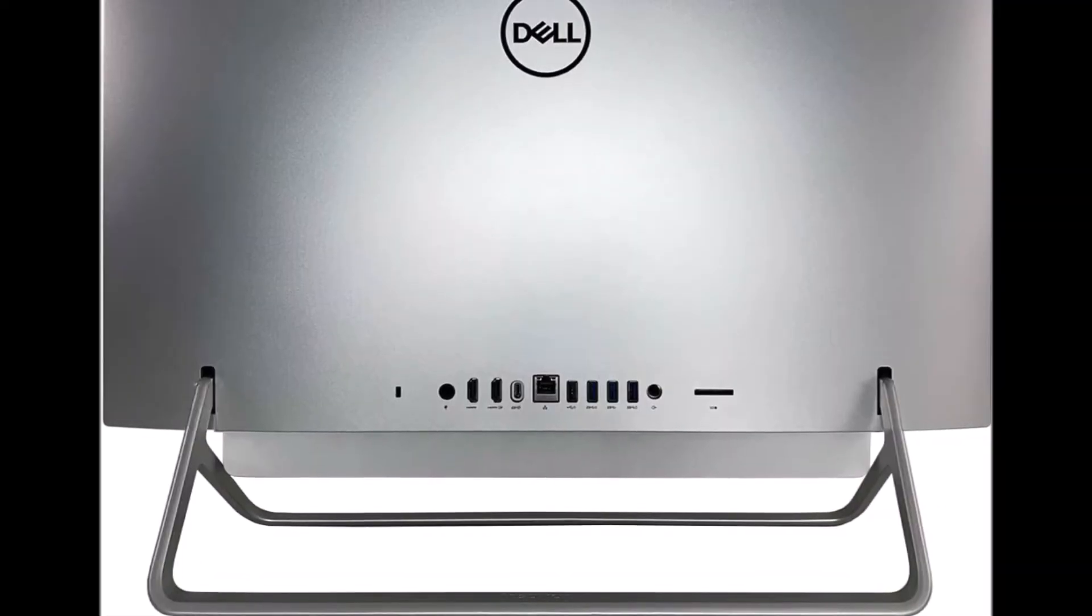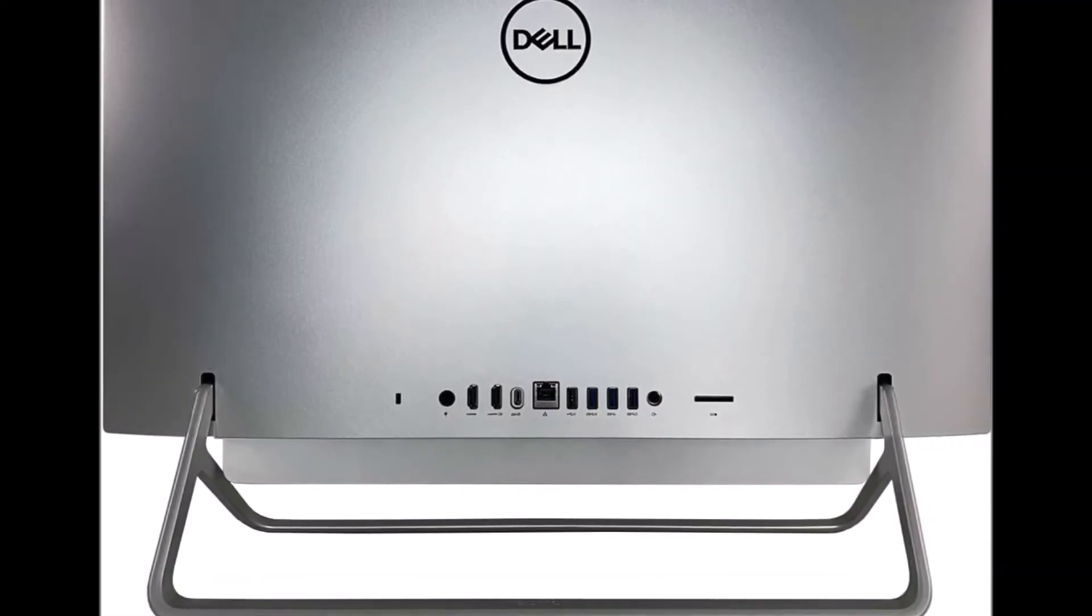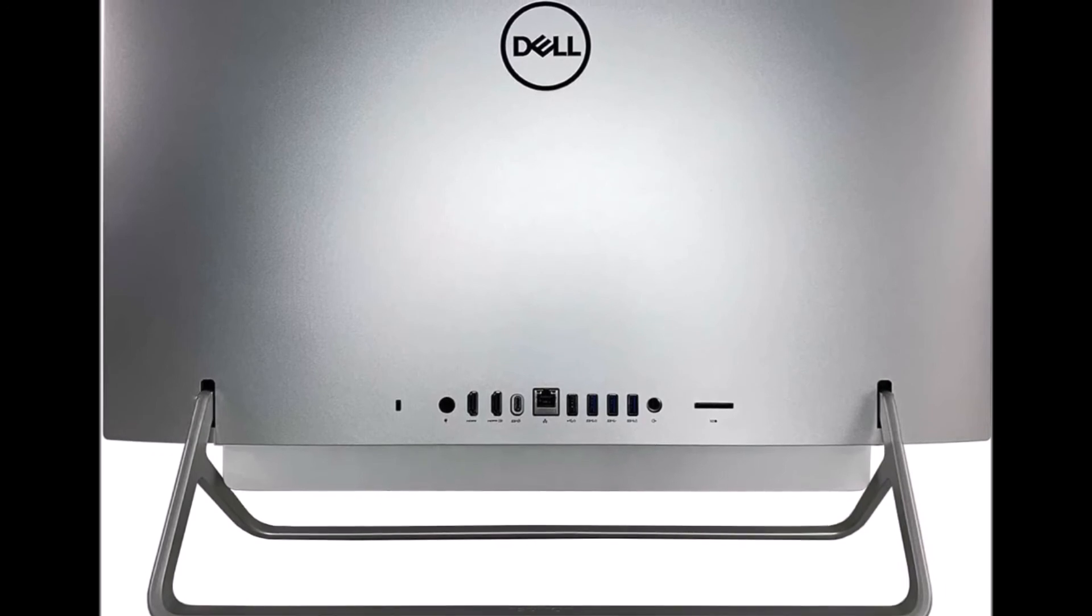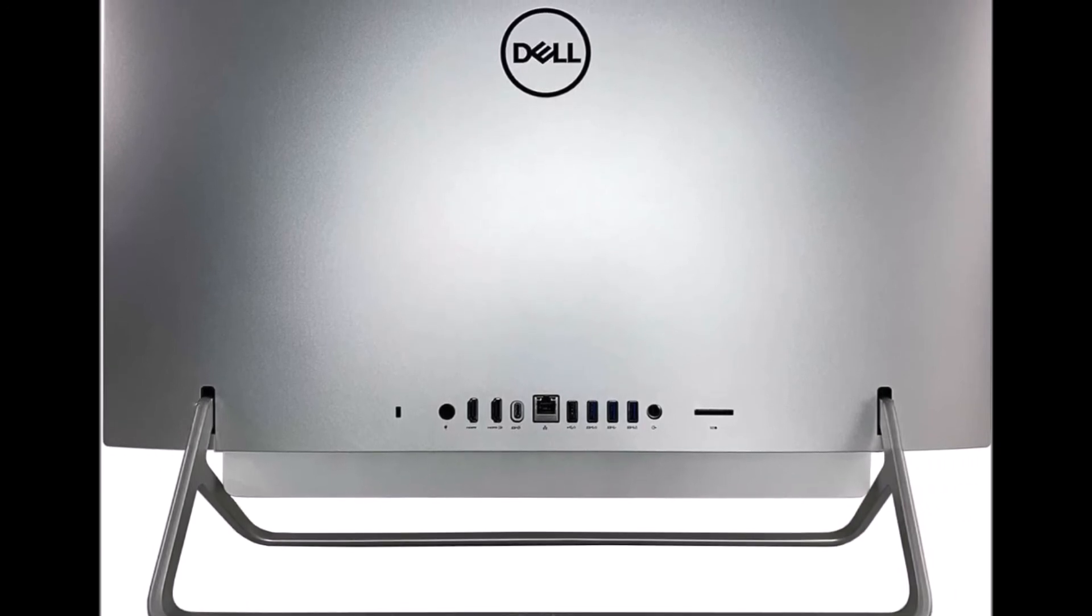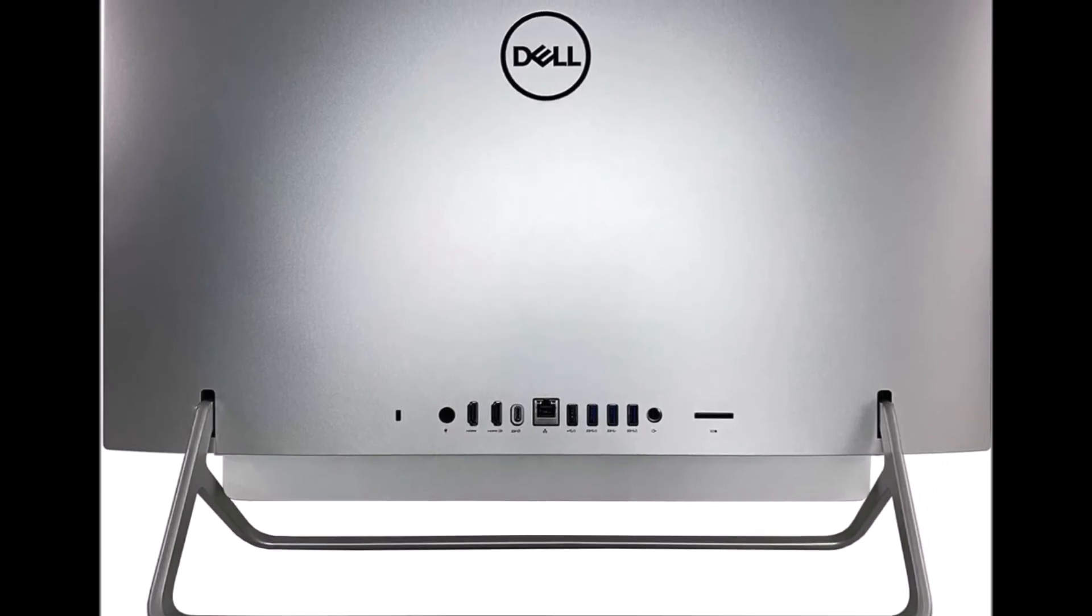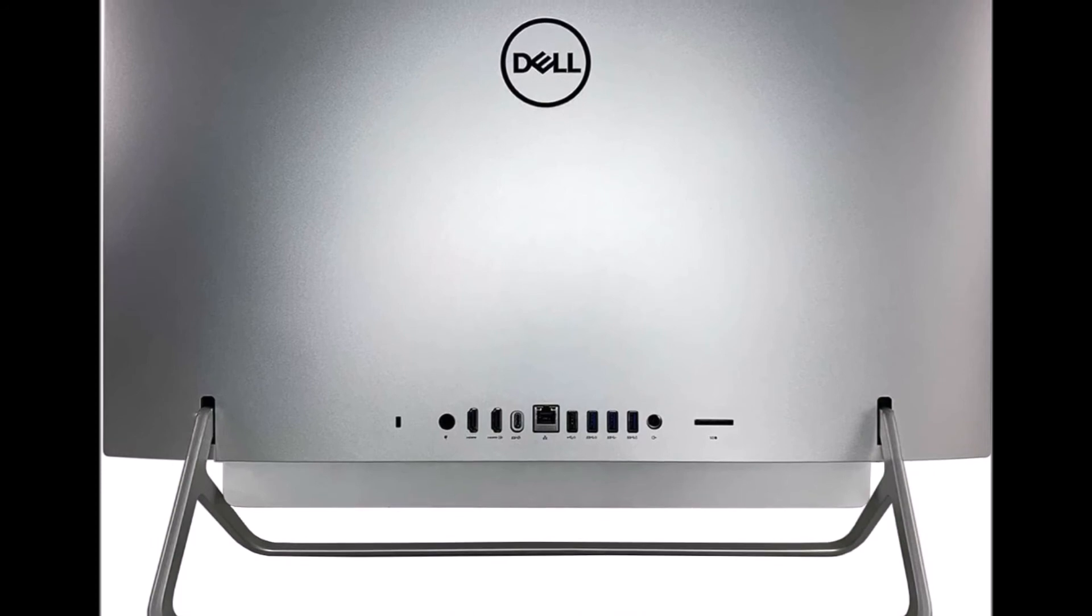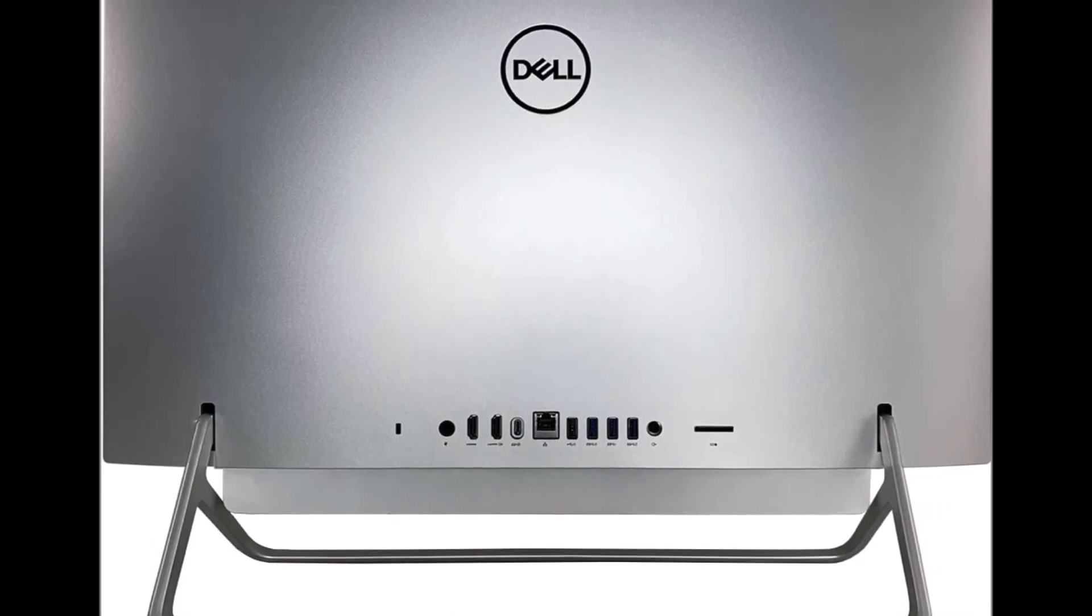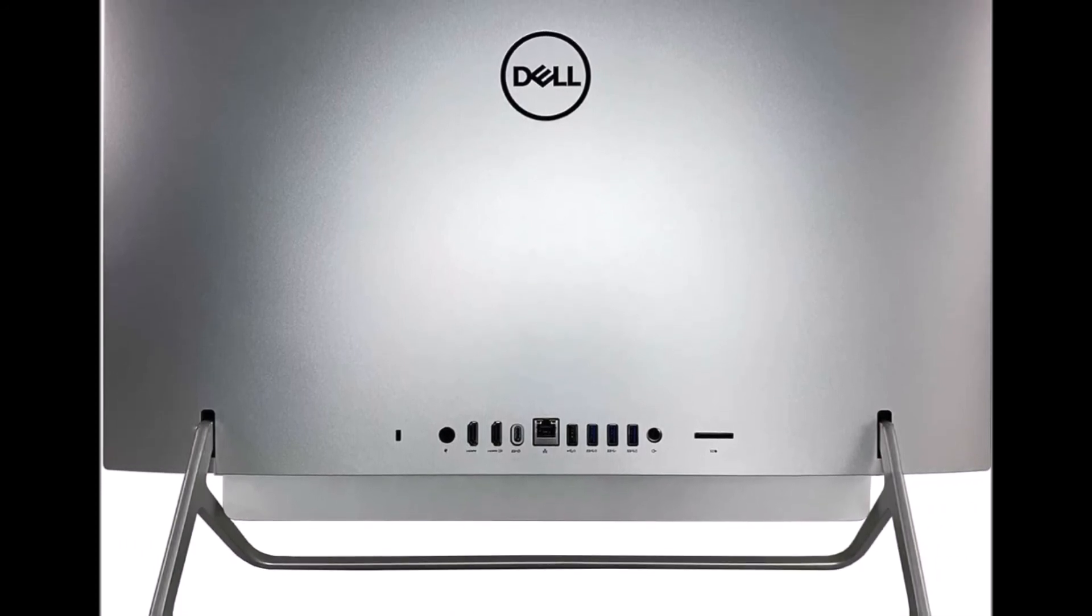Ports. The power button of the Inspiron 7700 AIO is located right above the faux speaker grille, in an easy-to-reach spot, but the rest of the ports are located on the back side, just like the iMac's ports.